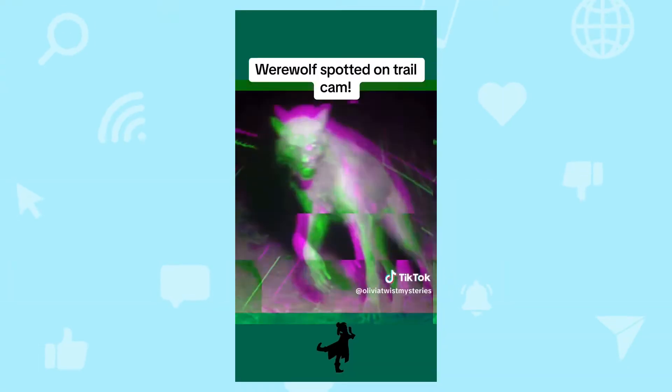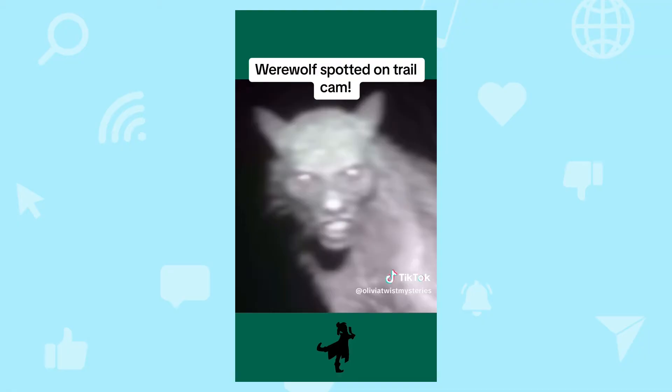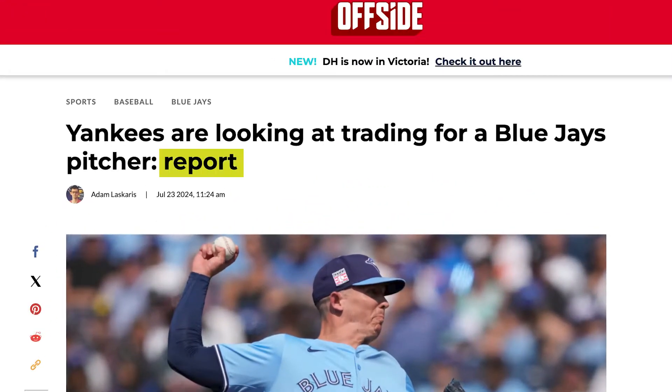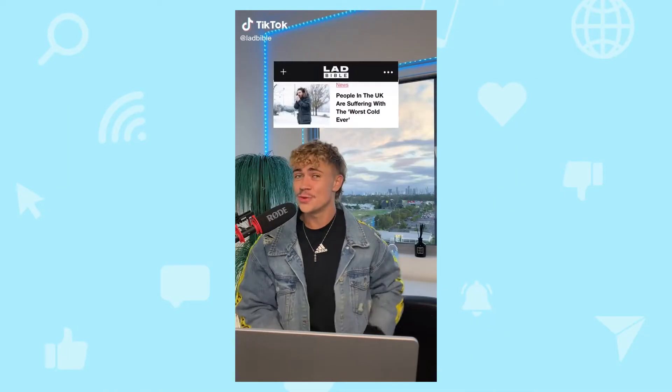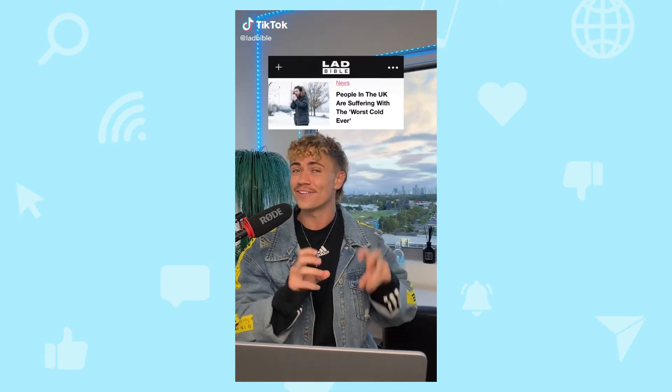A lot of the time when you come across content online, you're not getting it from the original source. Maybe it's a picture or video that people are sharing around, but you're not sure where it came from. Or maybe you're reading about reporting that somebody else did, or maybe you're watching someone talk about something they read or heard someplace else. Sometimes when information travels between people online, it can change.